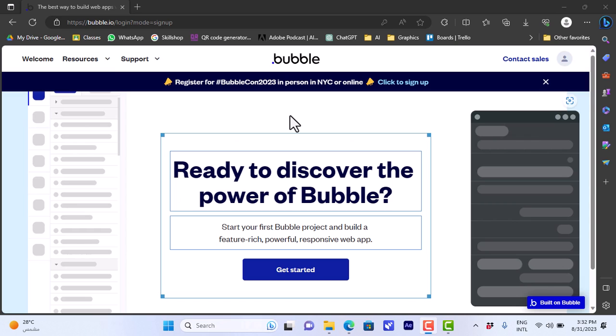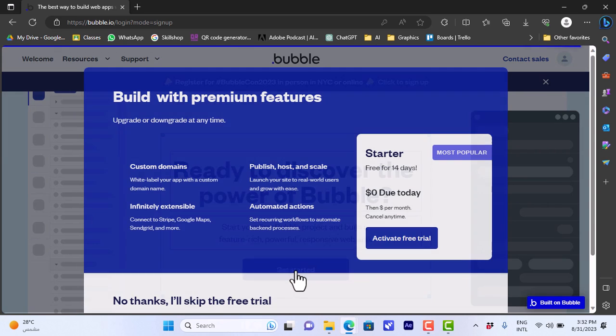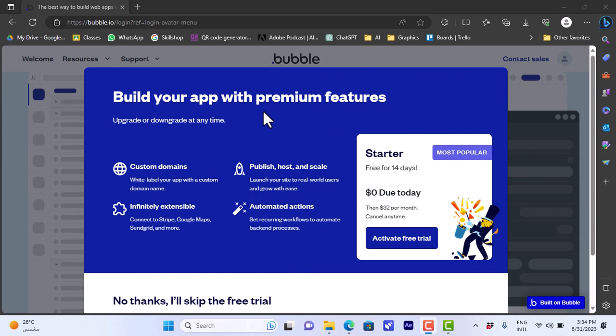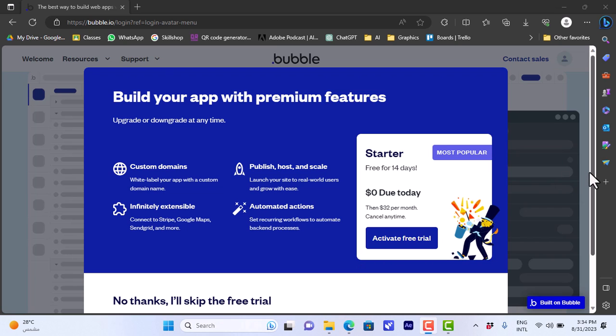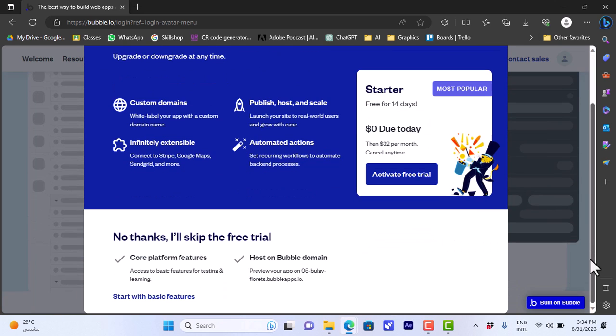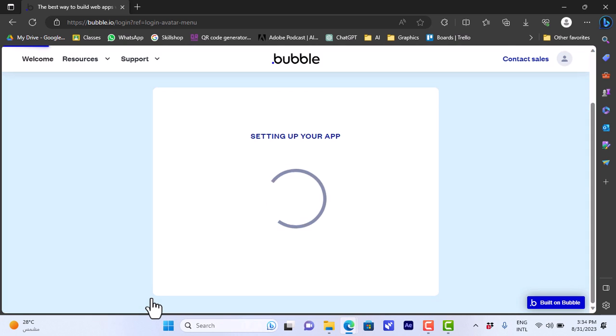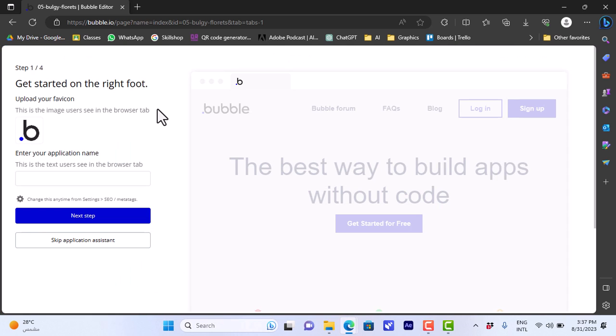I confirmed my email address, and now let's start building our application. So let's click on 'Get Started' here. It'll ask you if you want to subscribe to the premium features and activate your free trial. We'll just scroll down and click on 'Start with Basic Features'. It'll set up your interface.